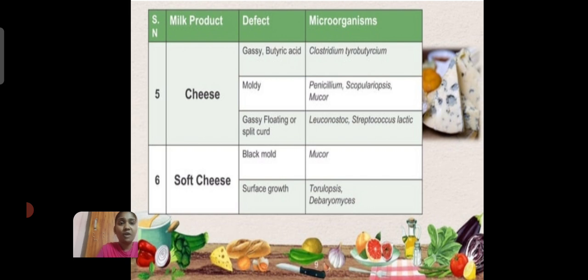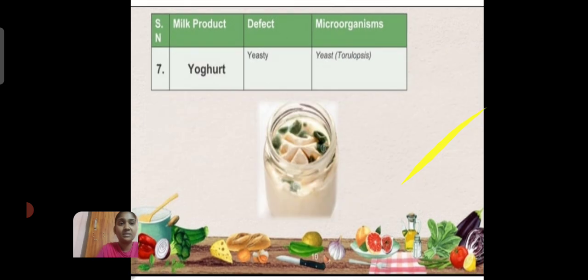Soft cheese: Black mold. Microorganism: Mucor. Surface growth: Troposis and Tea Boromias. And also, a best example for milk spoilage: Yogurt. Defect: Yeast. Microorganism: Yeast tropozoites. Thank you.